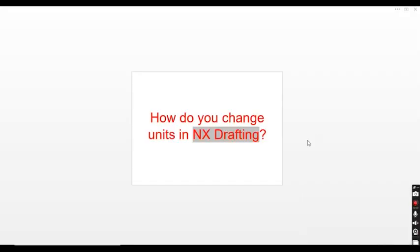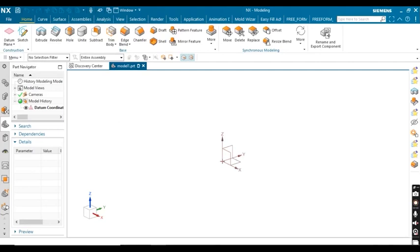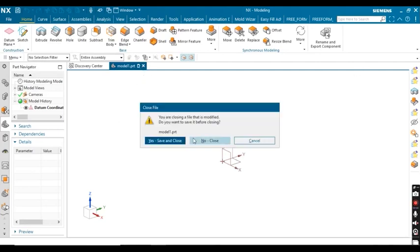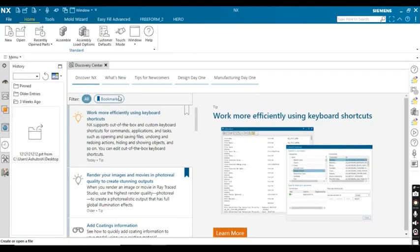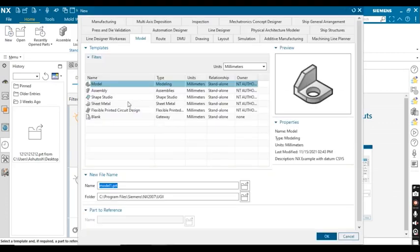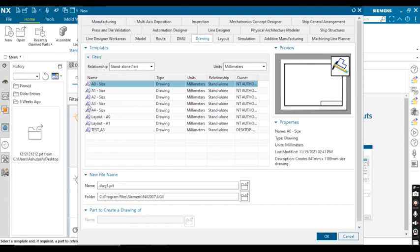In this video we are going to see how to change your units while drafting or drawing. First of all, we have to project some basic views and define some dimensions. Click on New, select New Sheet, then go for Drawing.